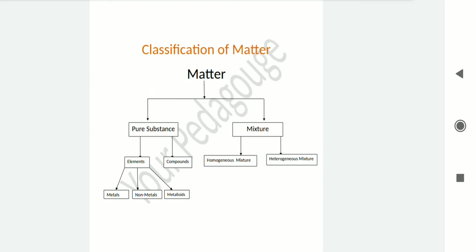Non-metals are always in solid or gaseous form under normal conditions. Now let's talk about metalloids — metalloids are those which possess the properties of both metals and non-metals. For example, germanium (Ge), silicon, etc.